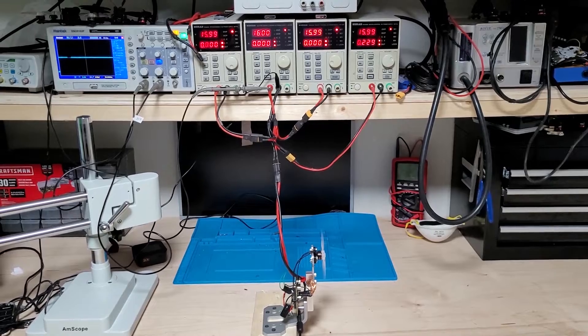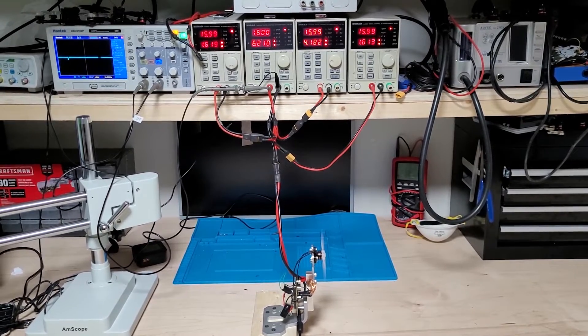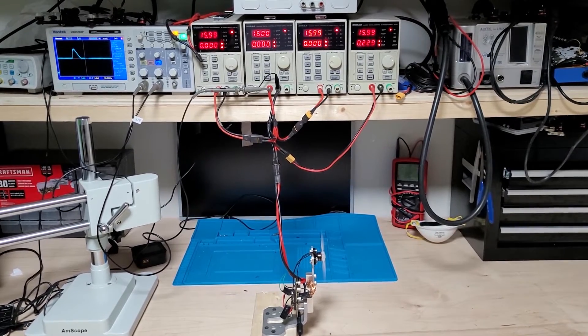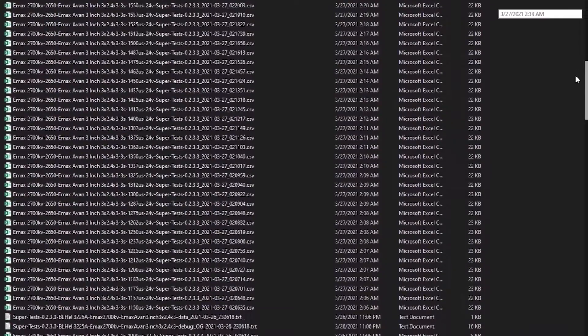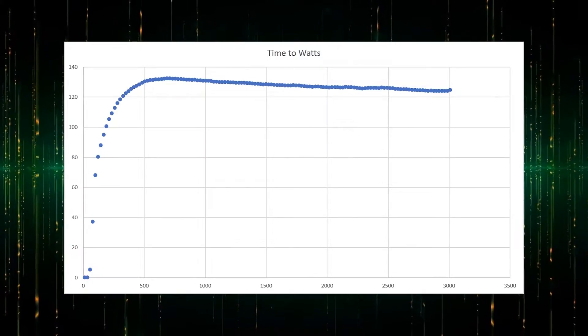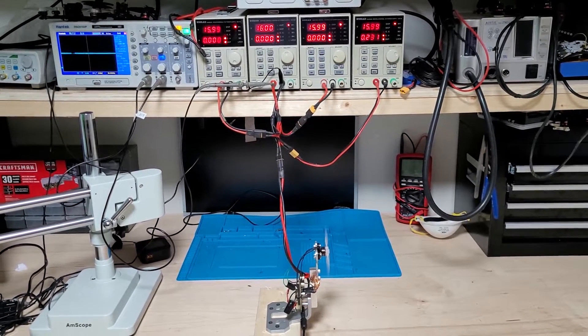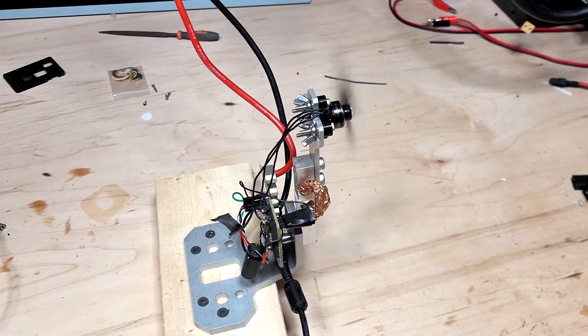This testing will be conducted on my updated variable-controlled motor testing methodology, which you can learn more about in the video link in the description. These tests were conducted at 16 volts to emulate a 4S battery.